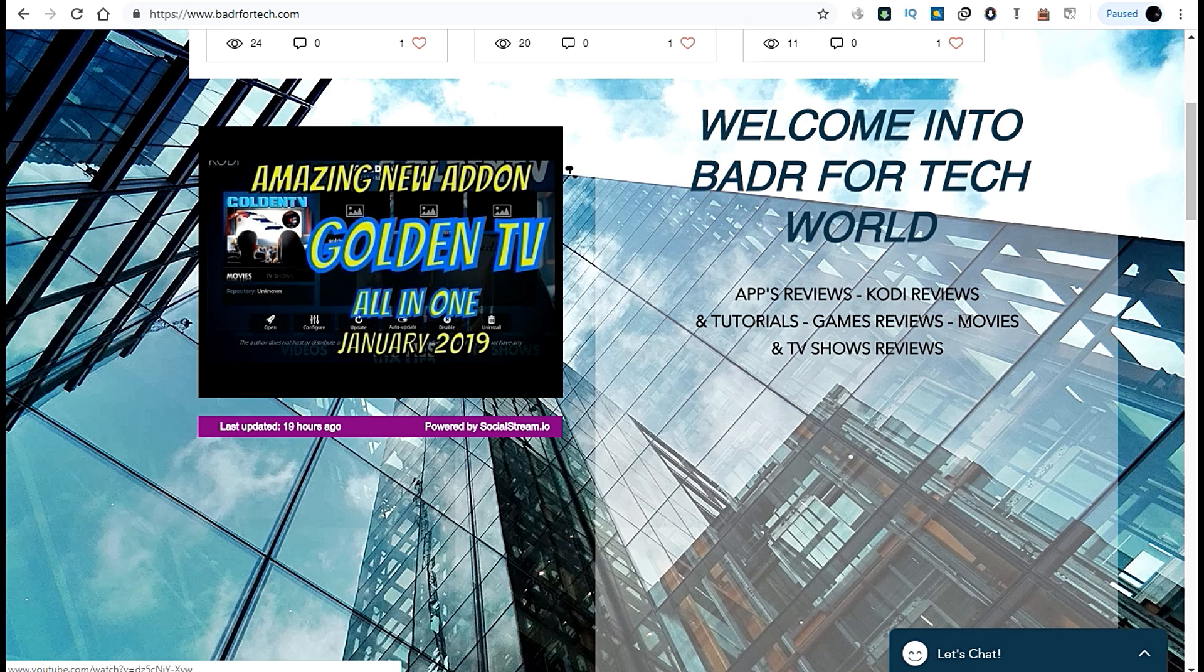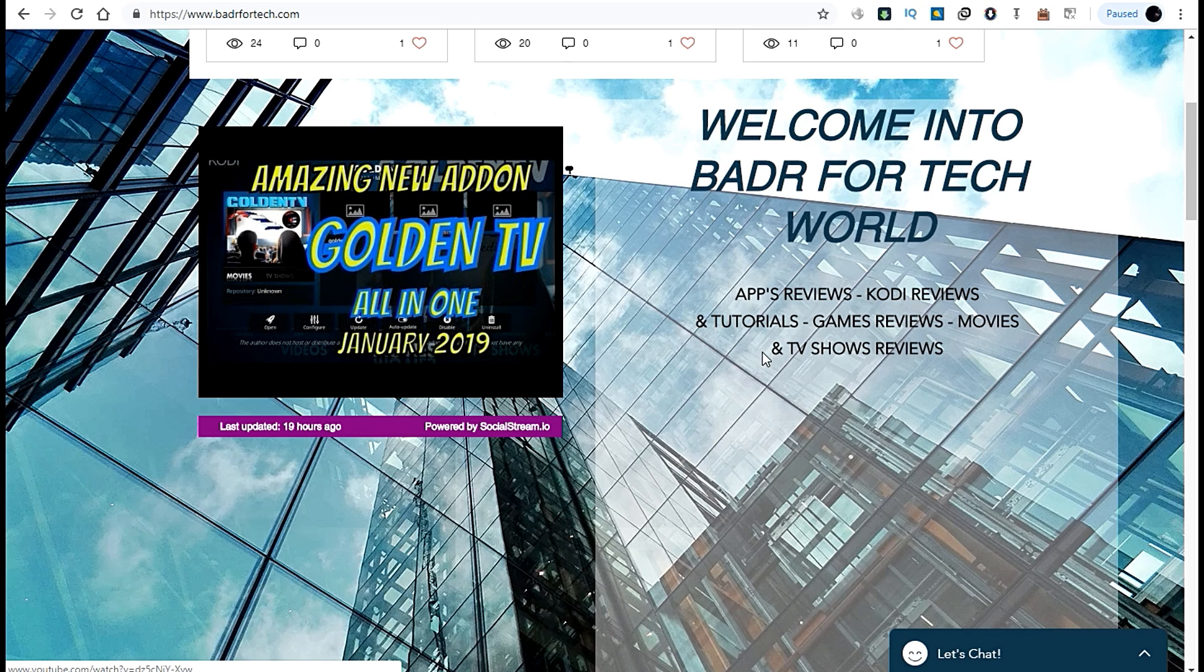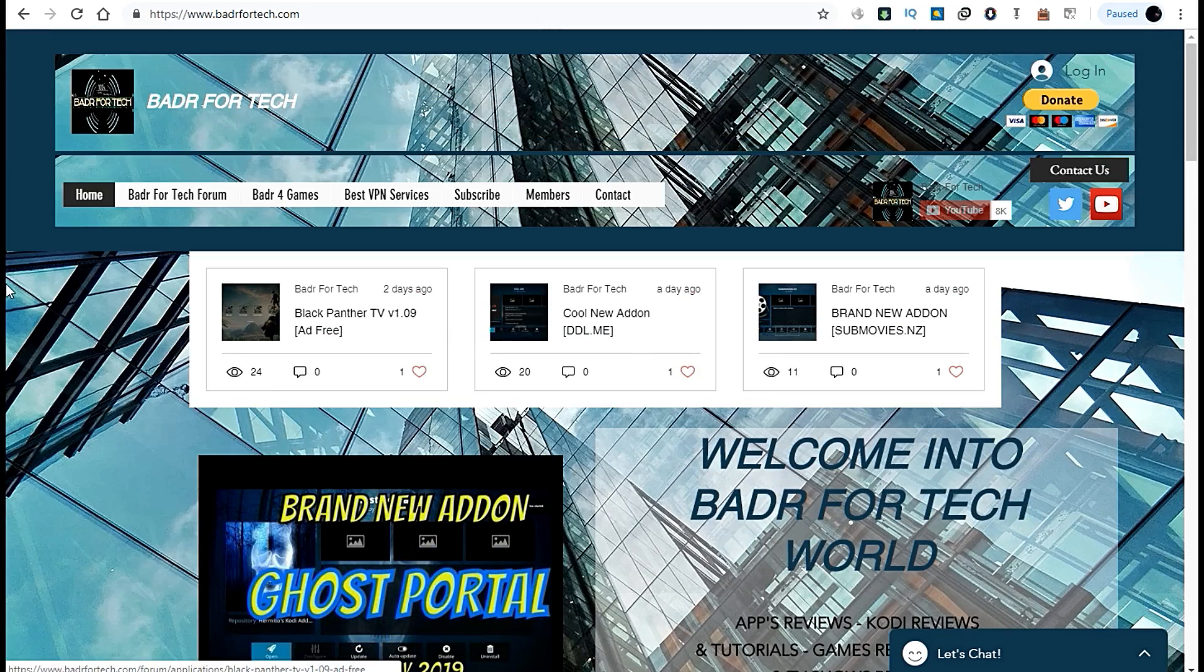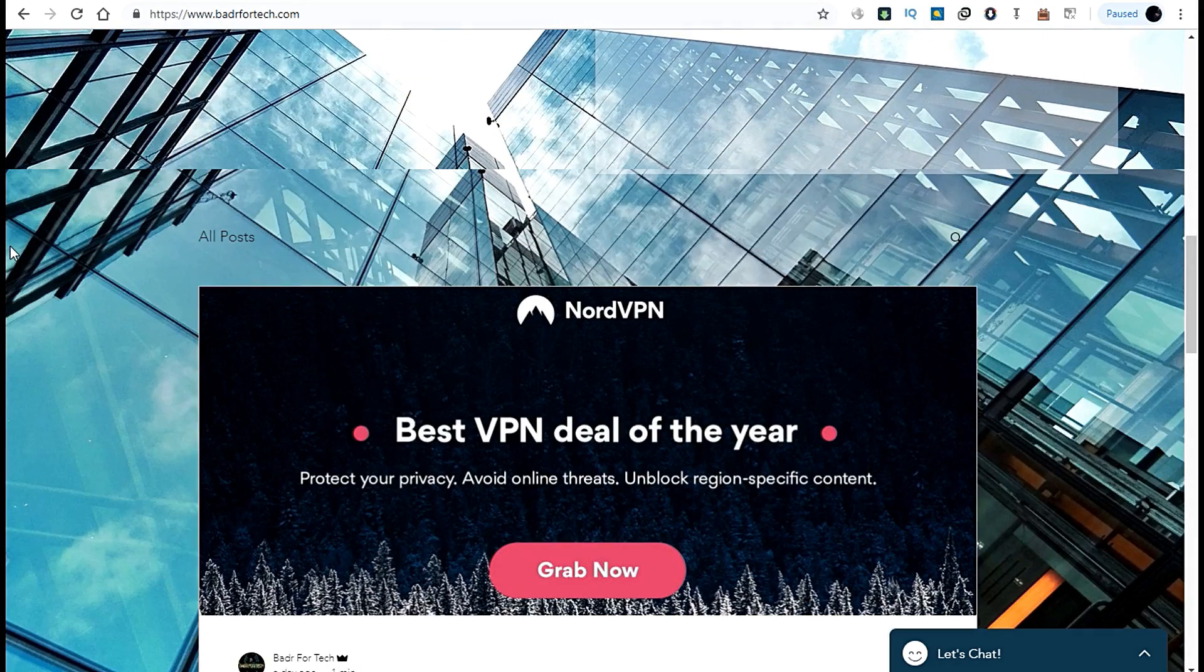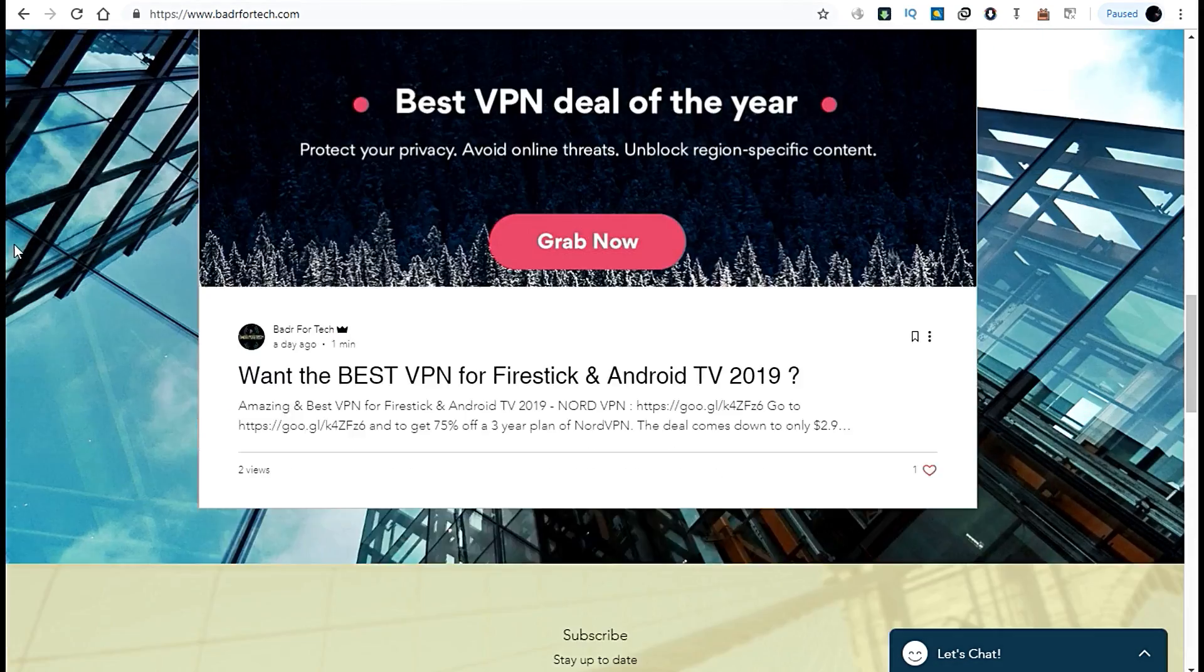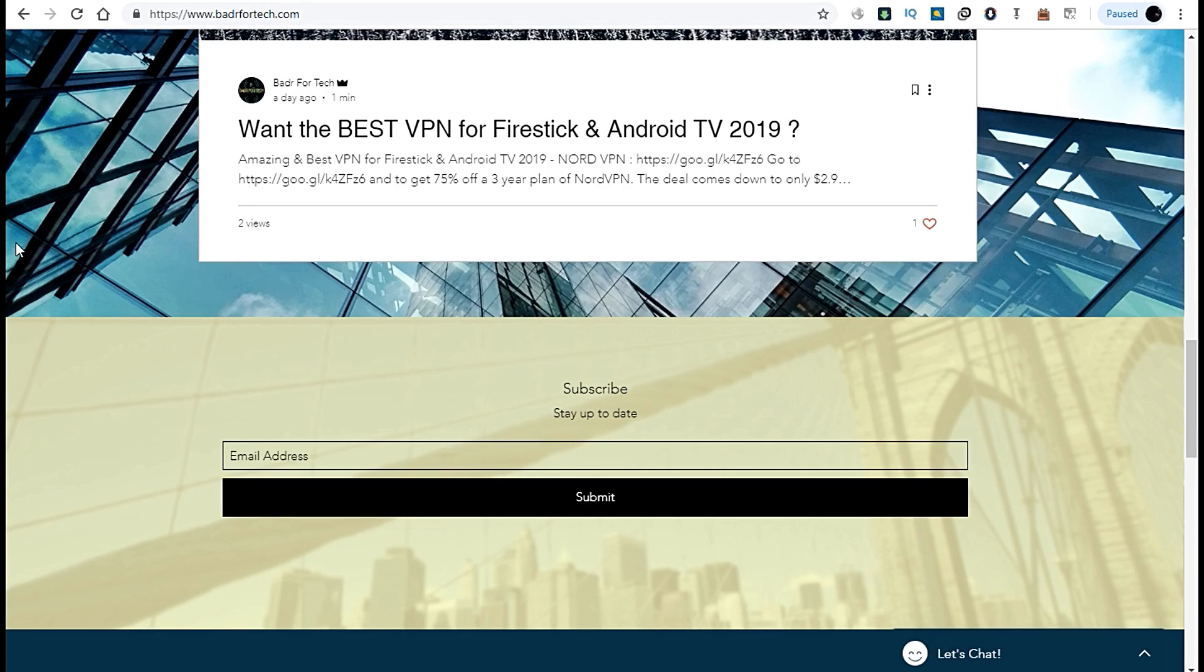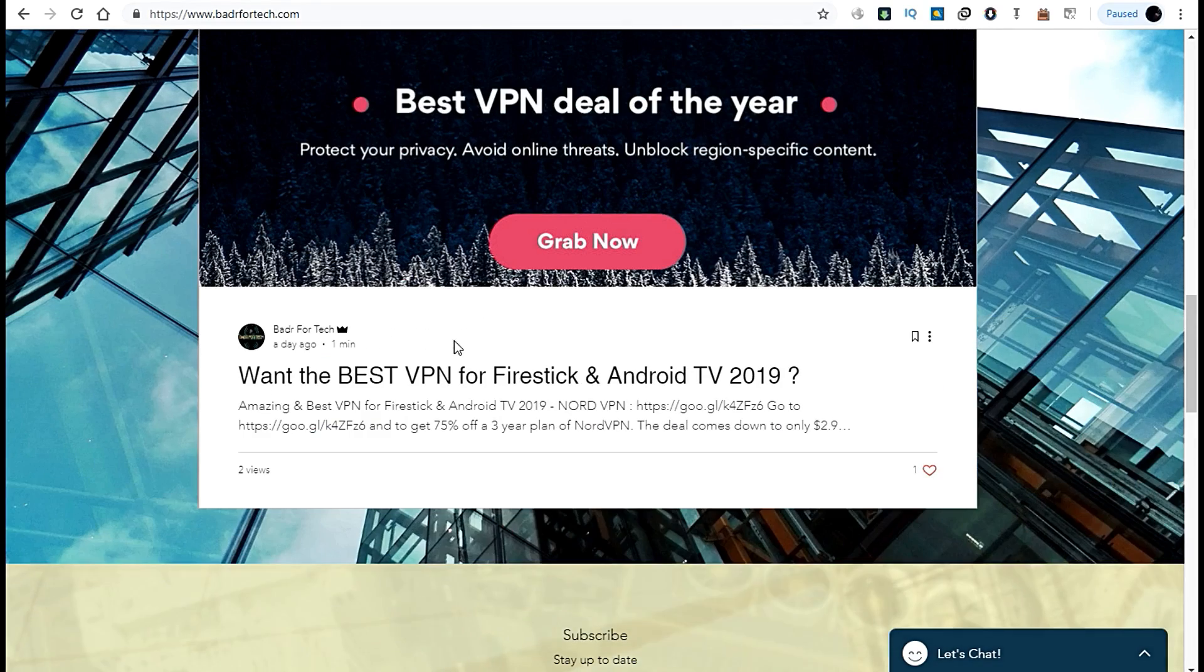Movies and TV shows reviews will be coming soon. This will be one of my main goals because I love movies and TV shows, so it will be very useful.